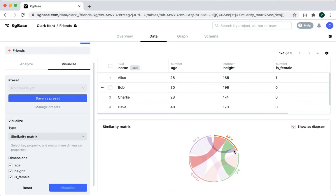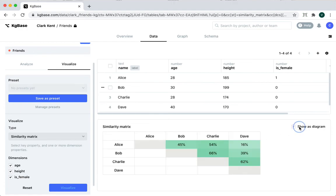For example, Alice has a very thin band with Dave. This just means all their properties are very unlike each other. And that's how you can create a similarity matrix.